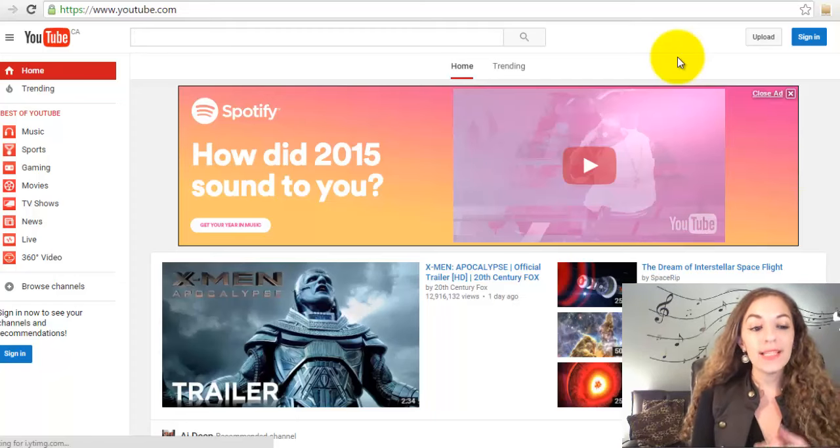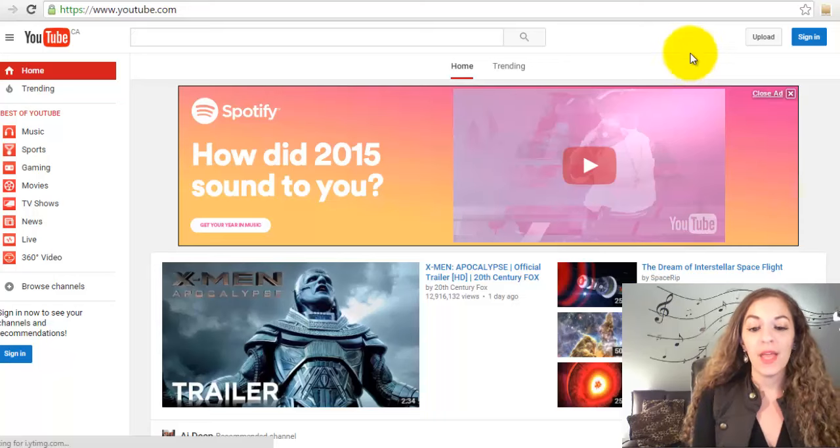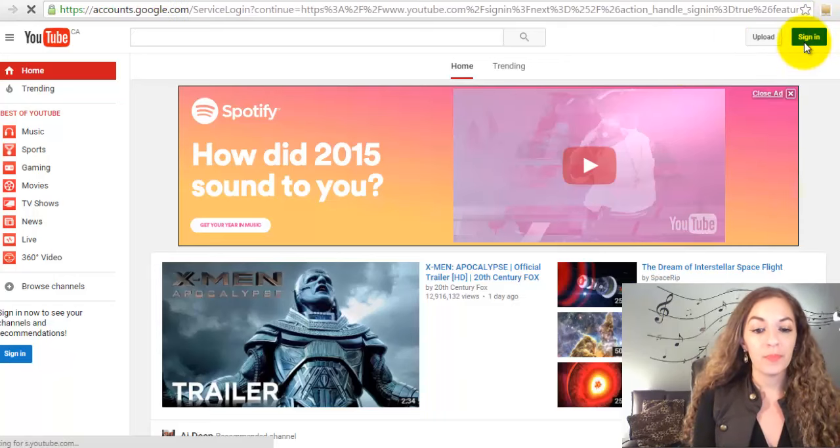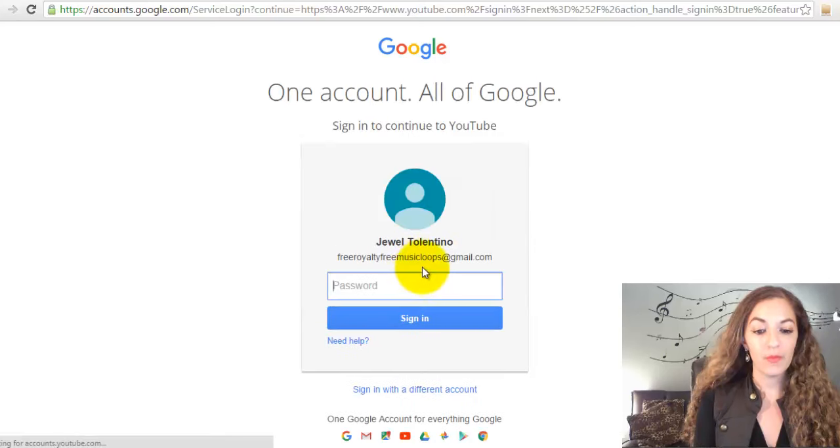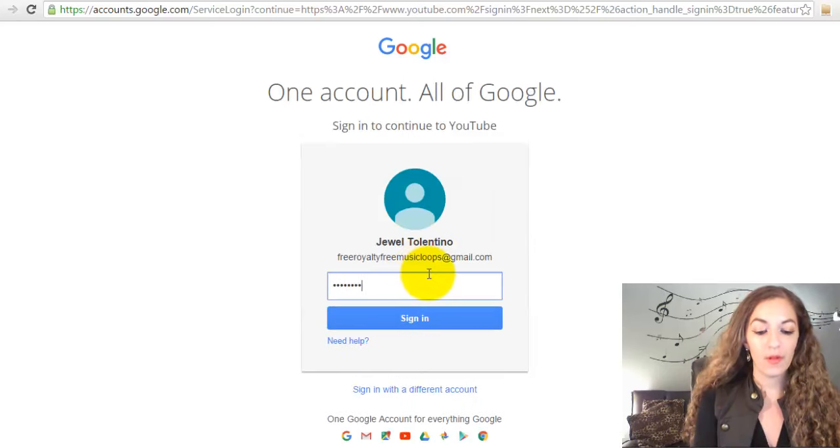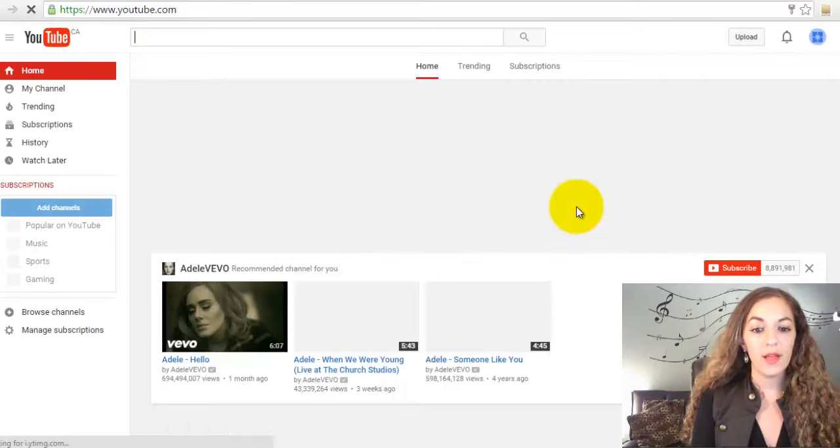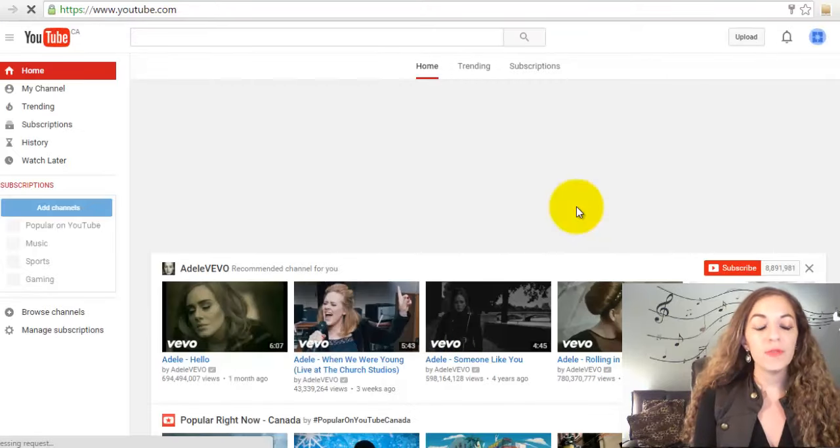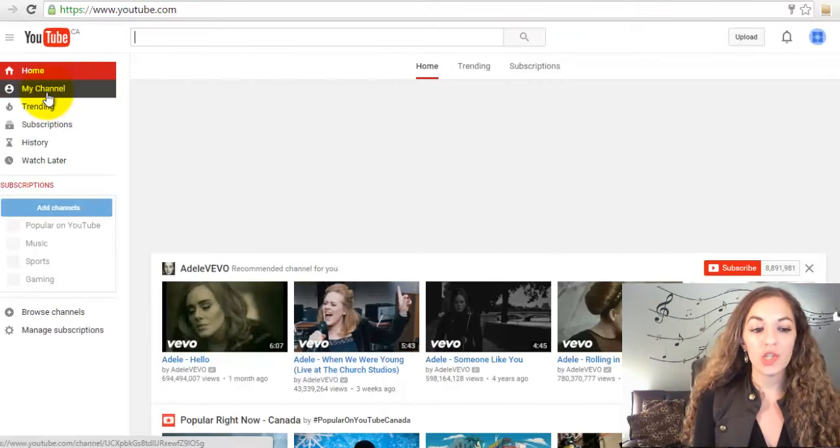Let's start off on youtube.com. We're going to sign in, and once you've signed in, click on my channel.